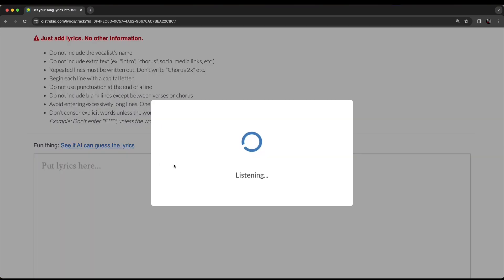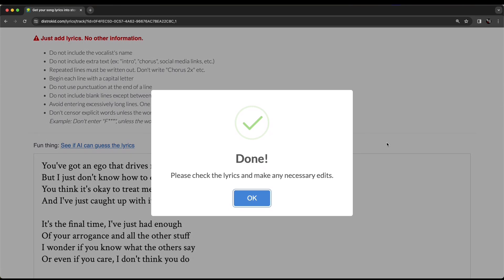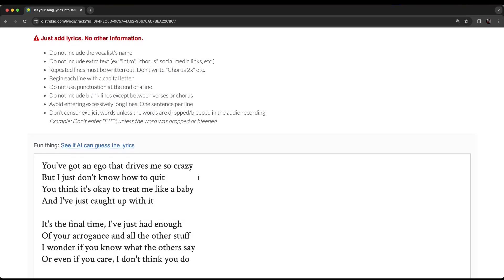We click and it's going to listen. Now, this can take anywhere from a few seconds to a couple of minutes depending on the length and the complexity of your song and its lyrics. This one was pretty simple and pretty quick. There it is. It's done. Please check the lyrics and make any necessary edits. This is the key because it's probably not going to be perfect. So, let's hit okay there.